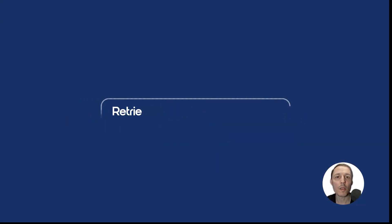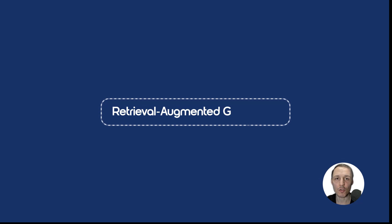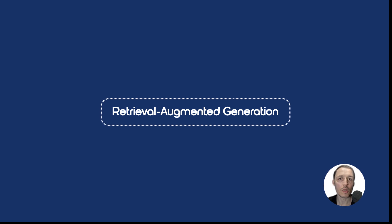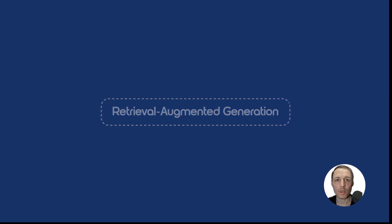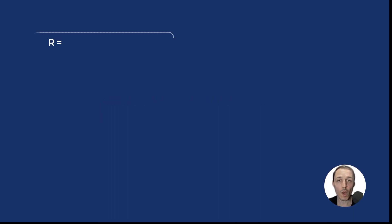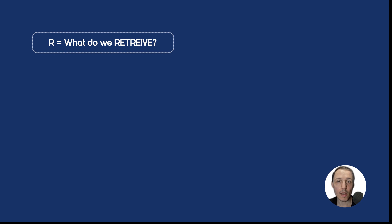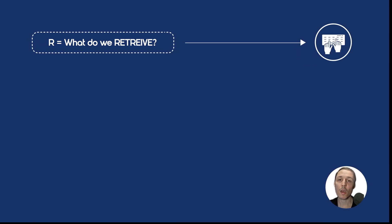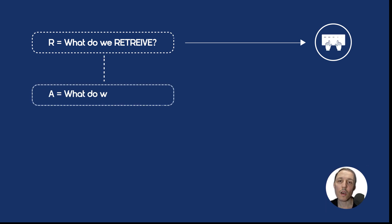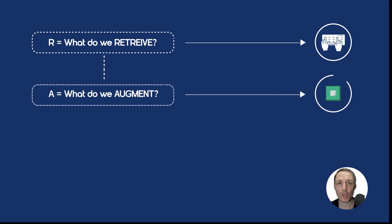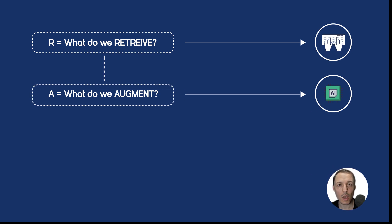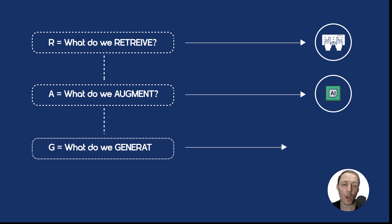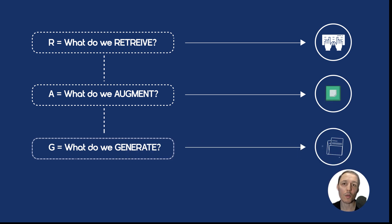It stands for Retrieval Augmented Generation and is an AI technique that combines search capabilities with text generation. What do we retrieve? Relevant data based on the user's input prompt. What do we augment? Our interaction with a large language model in order to get more specific output. And what do we generate? A response or output grounded in our data.